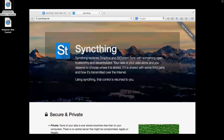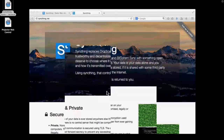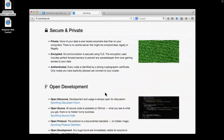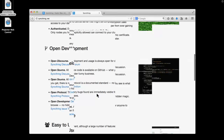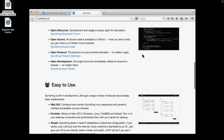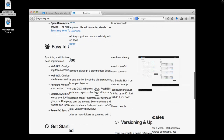I found a little program called SyncThing that was talked about in a podcast, and I thought I'd give it a try. SyncThing is open source, and it's basically like they say — Dropbox for your network. If you scroll down, they talk about how it's secure and private and open development.